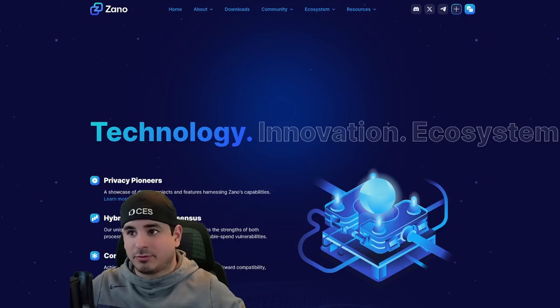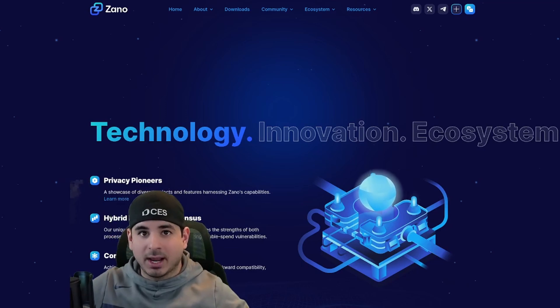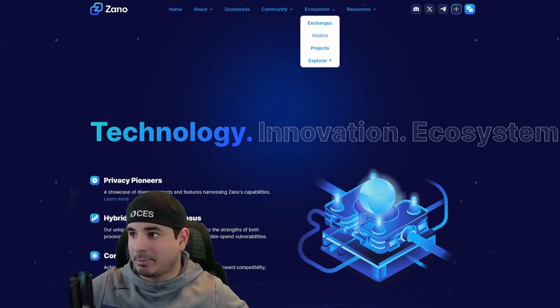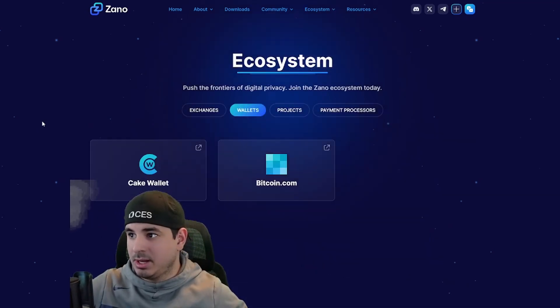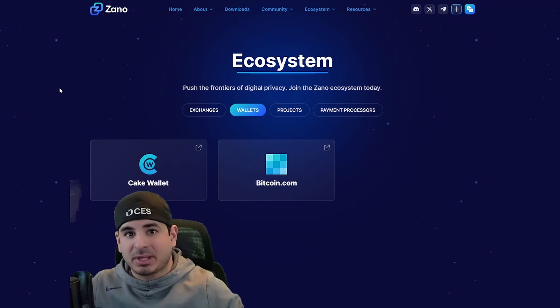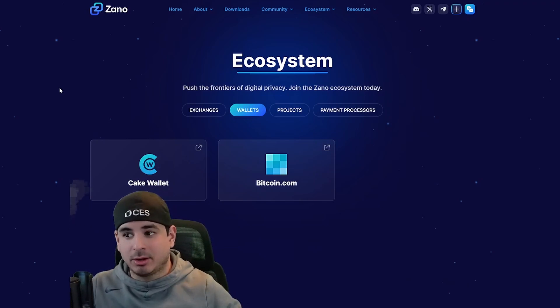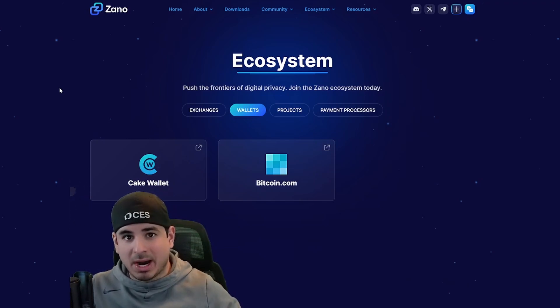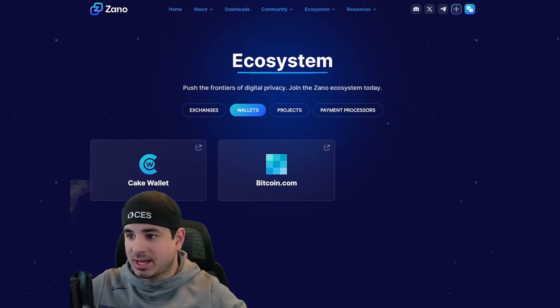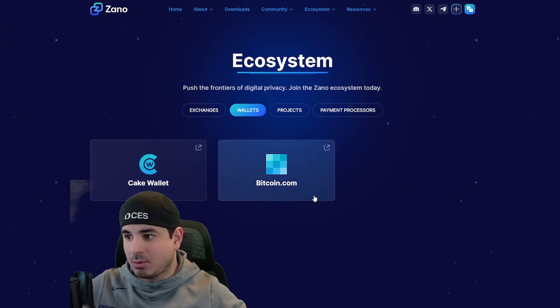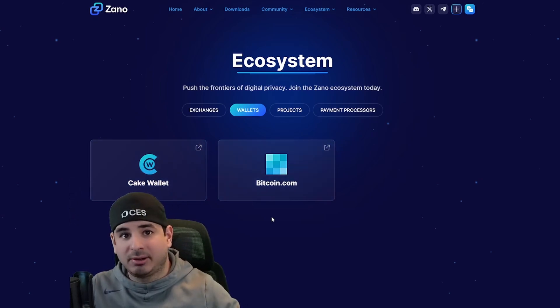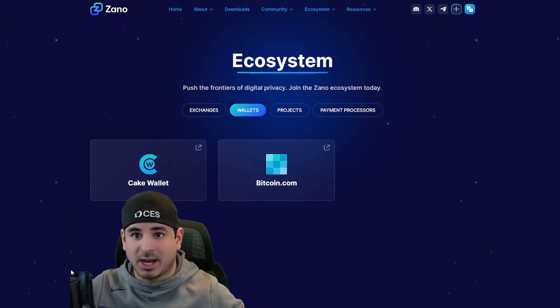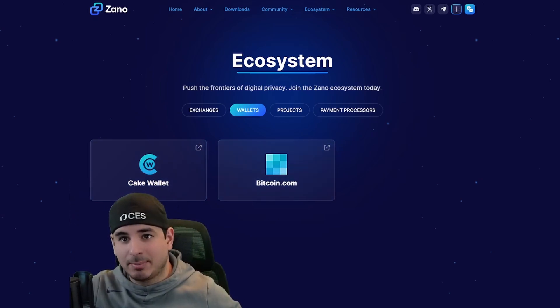First, you want to go to Zeno's official site, zeno.org, and you're going to need to set up a wallet. You're going to want to go to ecosystem and wallet. Now you have two options. You can either mine directly to an exchange or set up either CakeWallet or Bitcoin.com wallet. I'll leave it up to you with what you decide.